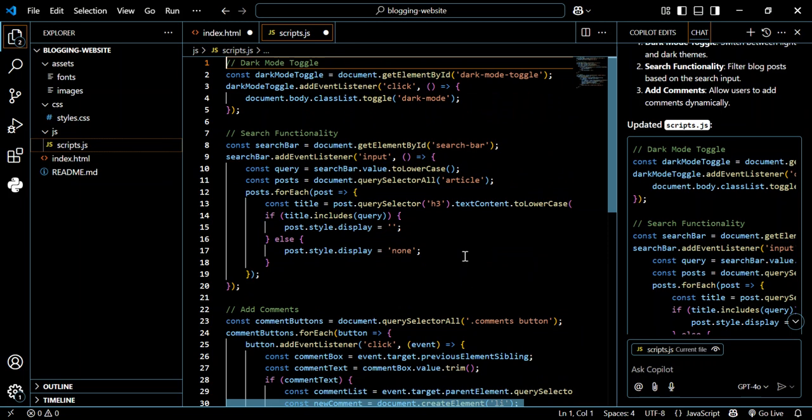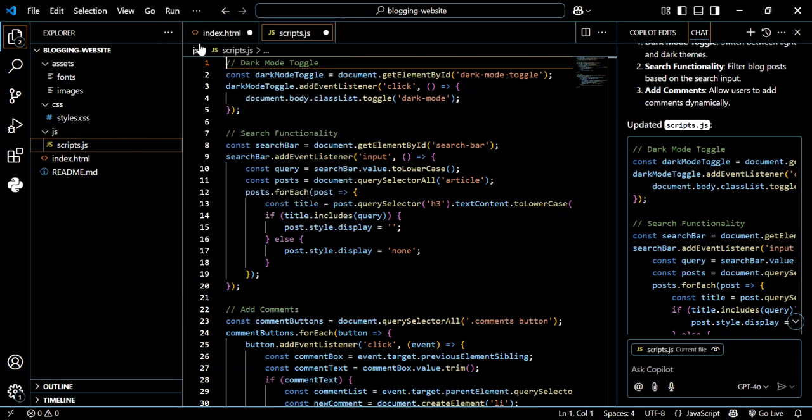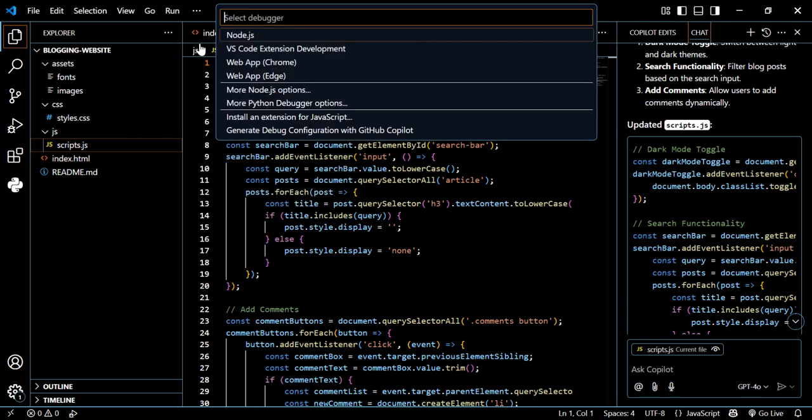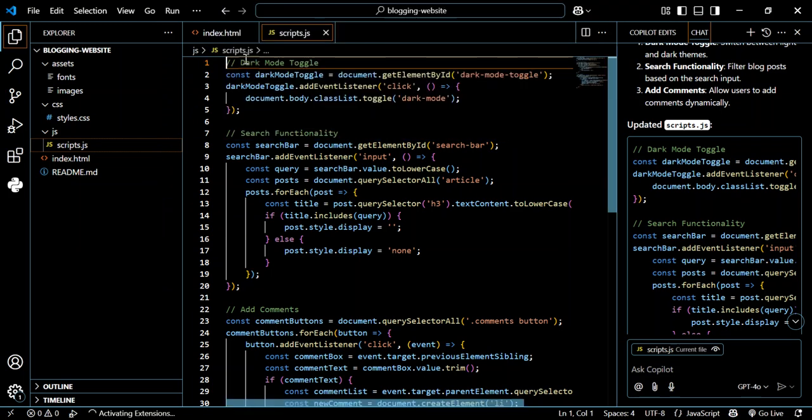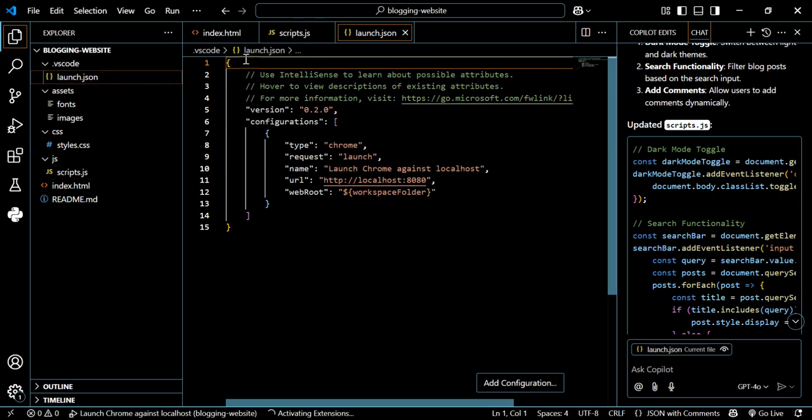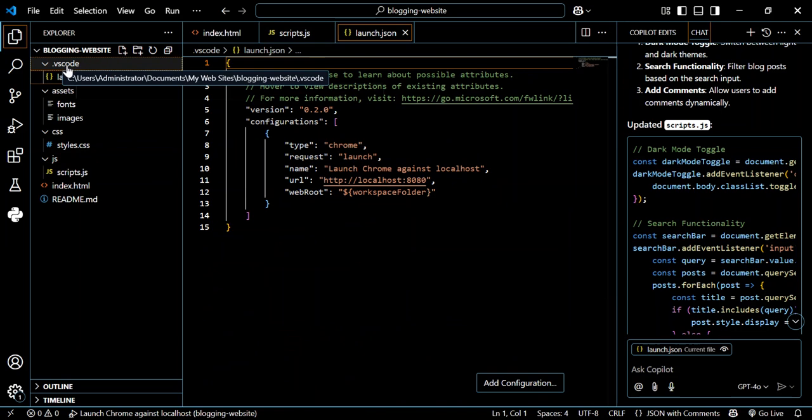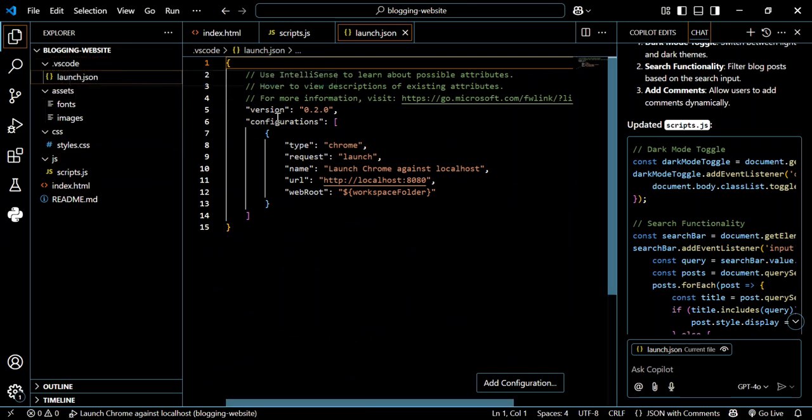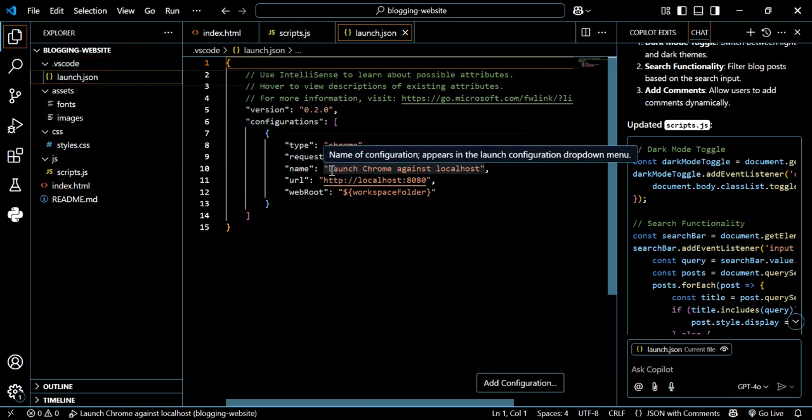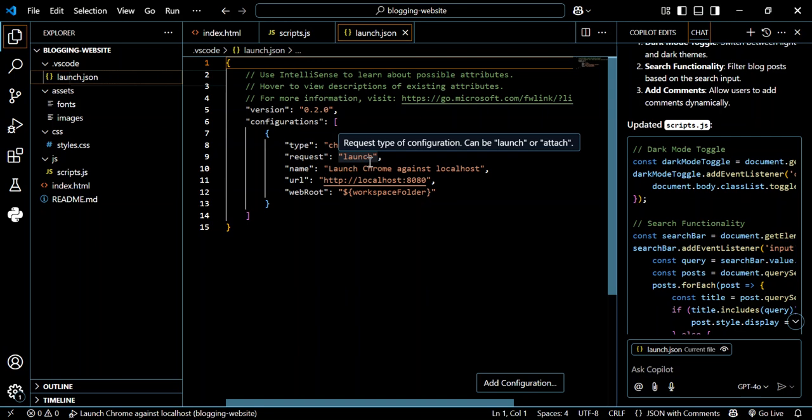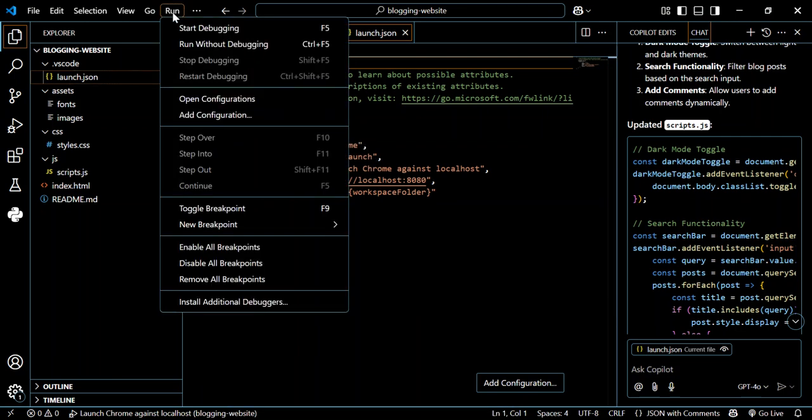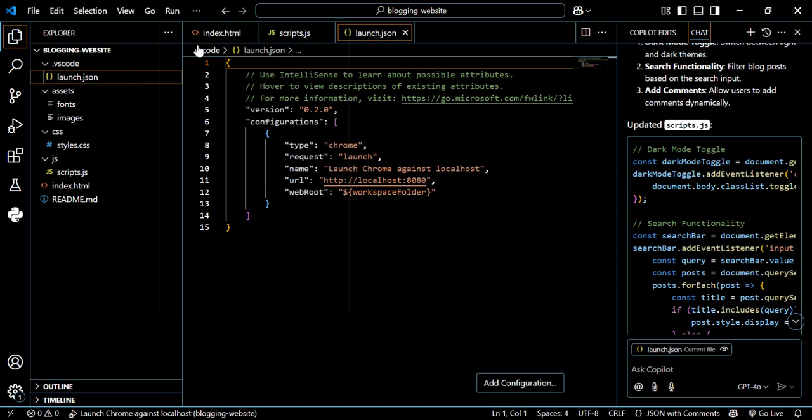This is what we've got at the moment. Let's go ahead and run it to see what actually comes out of it. So here, run without debugging. Let's select Chrome. As you can see, now we've got this folder added for us - this is a launch.json folder. So let's go ahead and run it again since it's not running. Run without debugging.